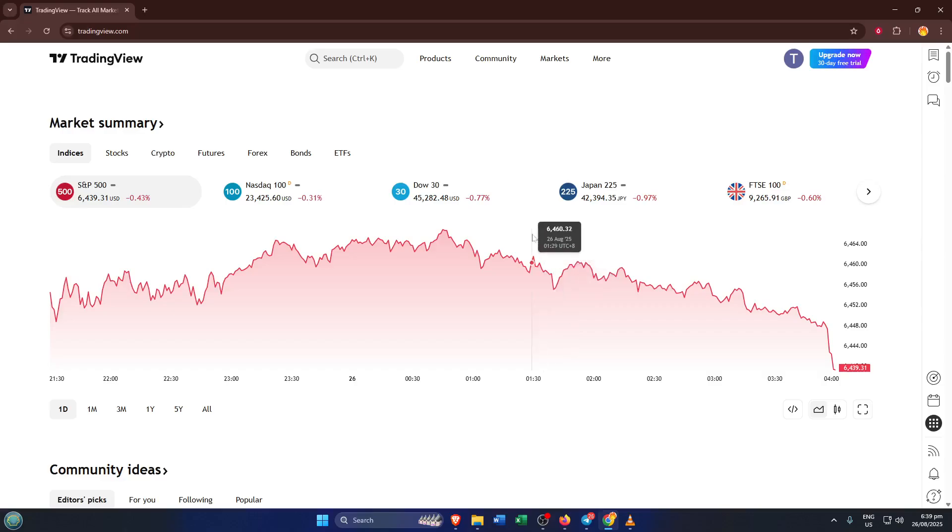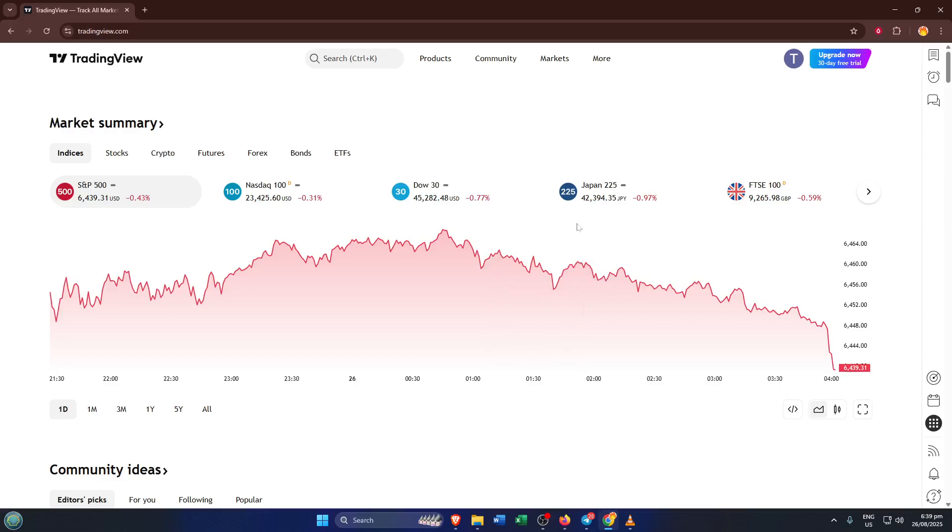Maybe the chart appears blank, nothing refreshes, or some tools don't show up. Don't worry, by the end of this video, you'll know exactly how to fix this issue using a few easy steps. Let's dive straight in so you can get your charts up and running again.